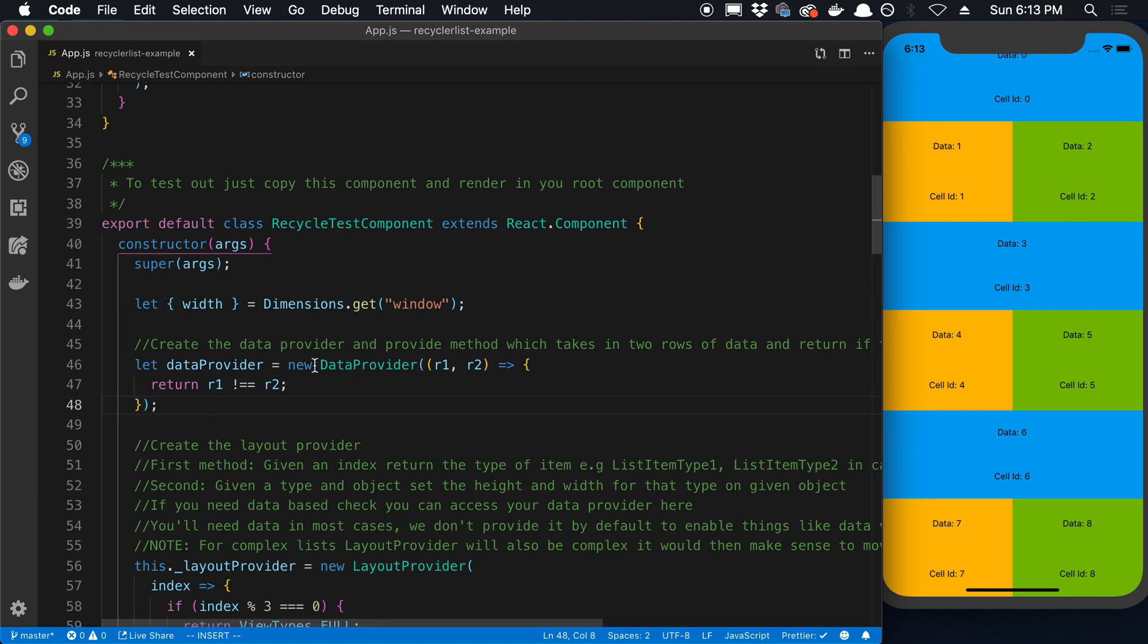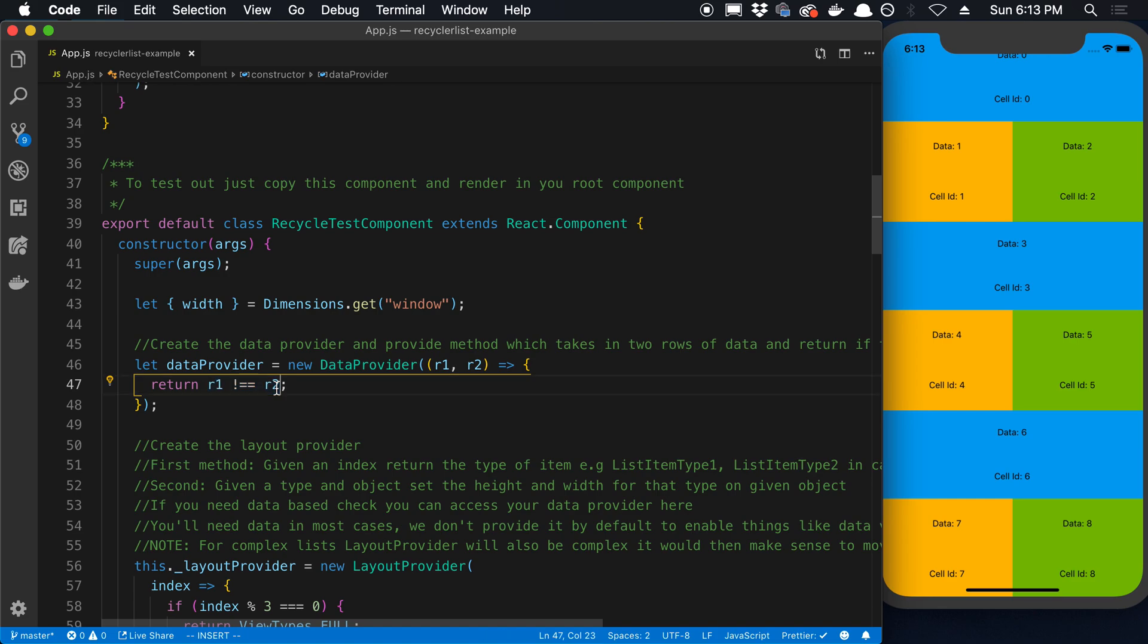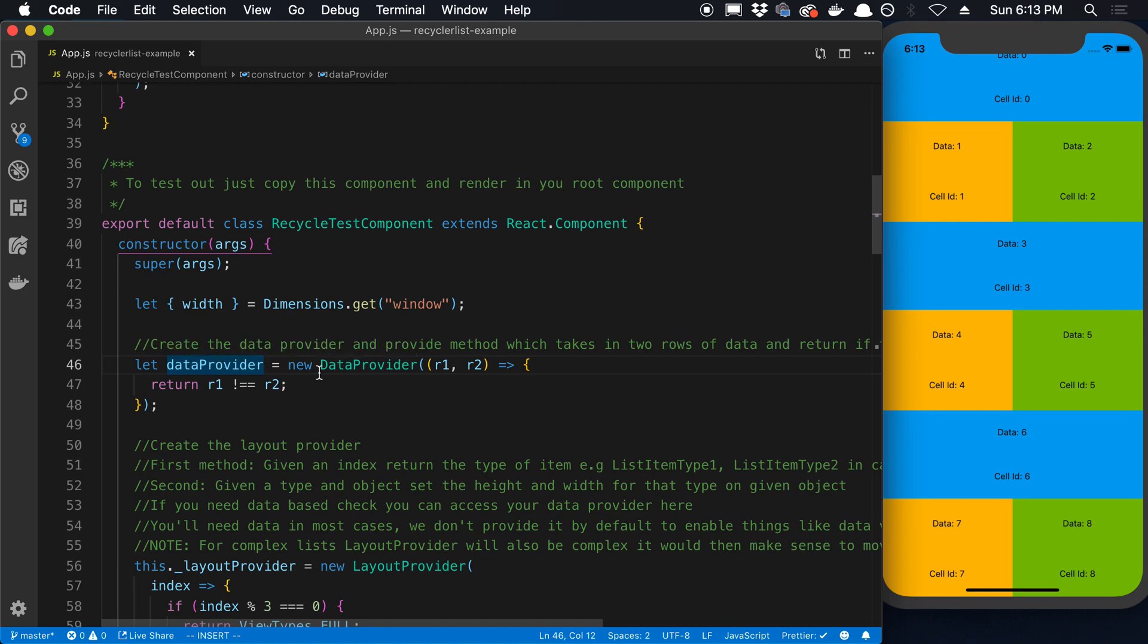But it's good to note this data provider. This function right here is very important to getting good performance. If your check to see if two different rows is off, you'll notice if you get it correctly you're going to get good performance this way.